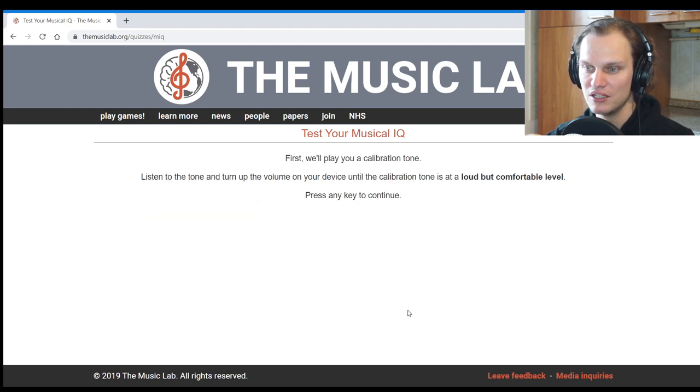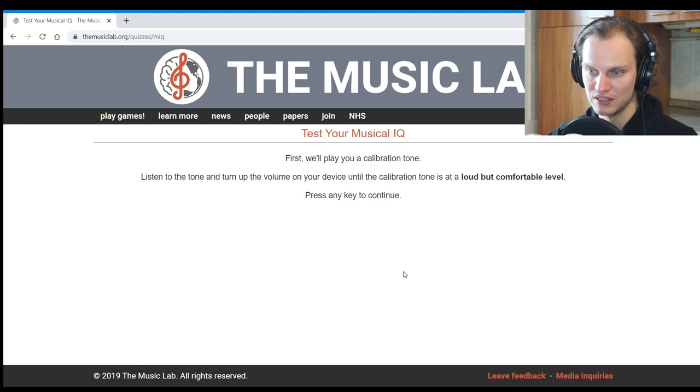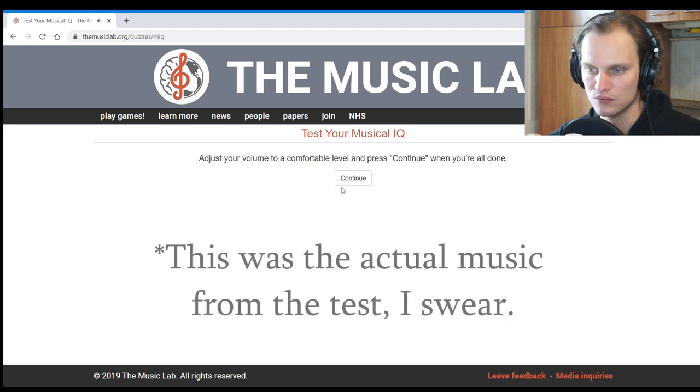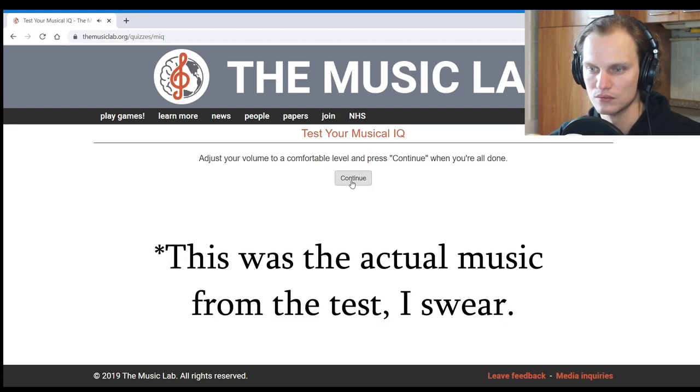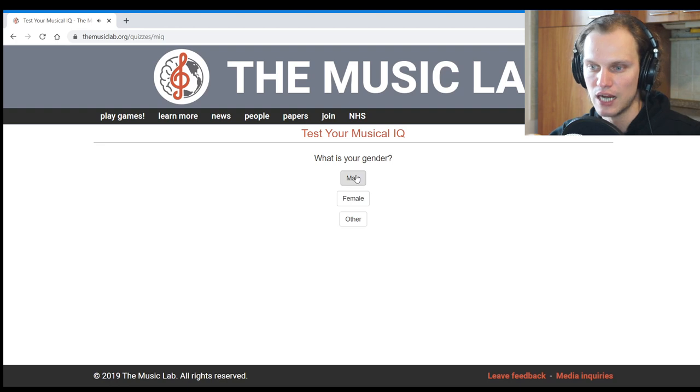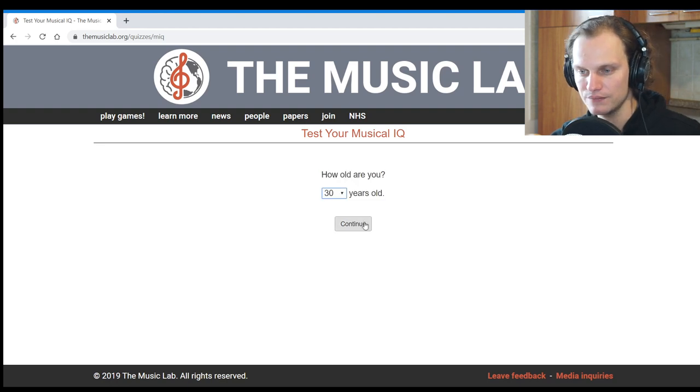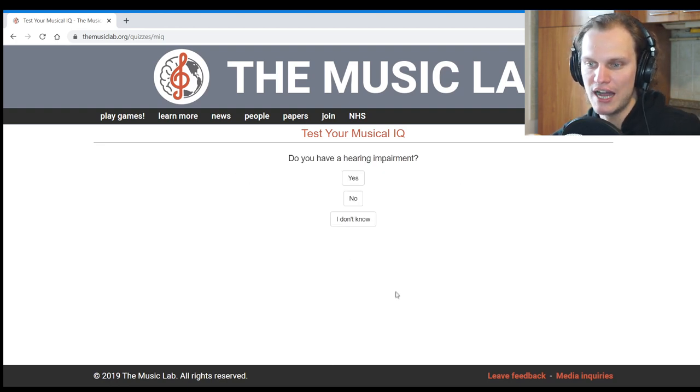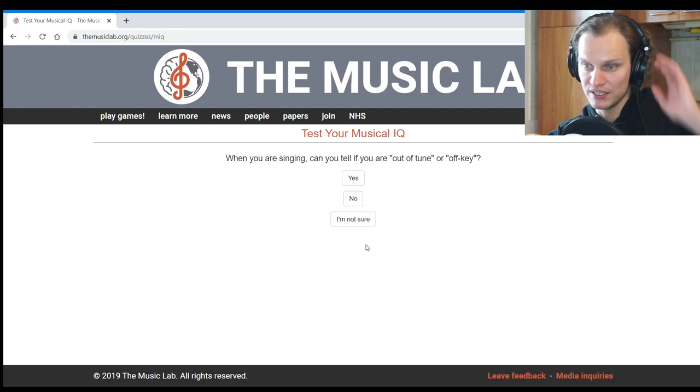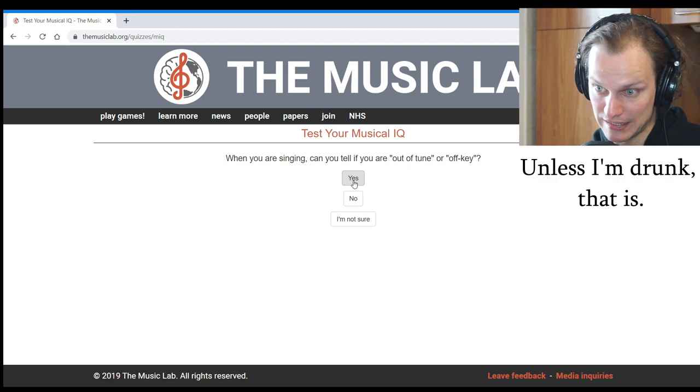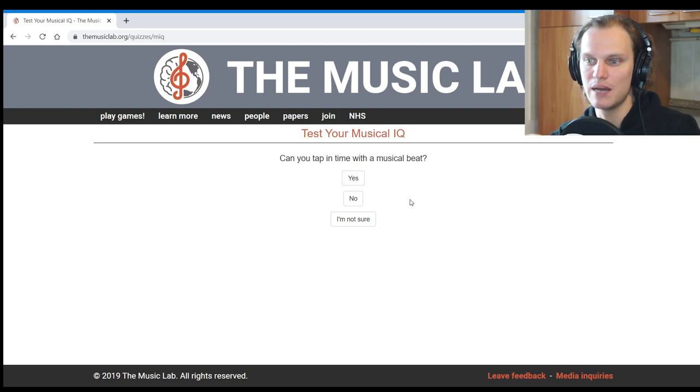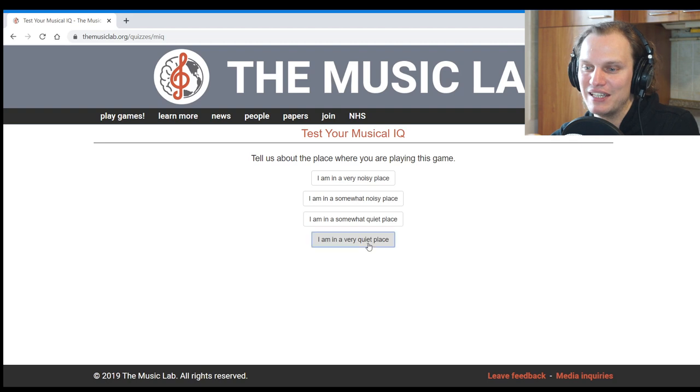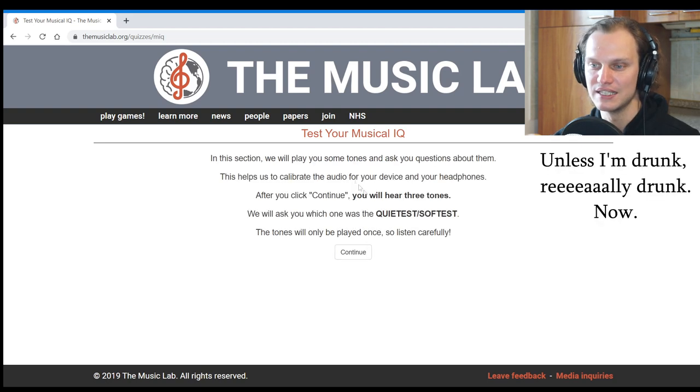First, we'll play you a calibration tone. Listen to the tone and turn up the volume on your device until the calibration tone is at a loud but comfortable level. Okay, this should do the trick. I'm a male, I'm 30. Italy, Italian. Do you have a hearing impairment? No. When you are singing, can you tell if you are out of tune or off key? Yes. Can you tap in time with the musical beat? Yes. I am in a very quiet place right now. Are you wearing headphones? Yes.